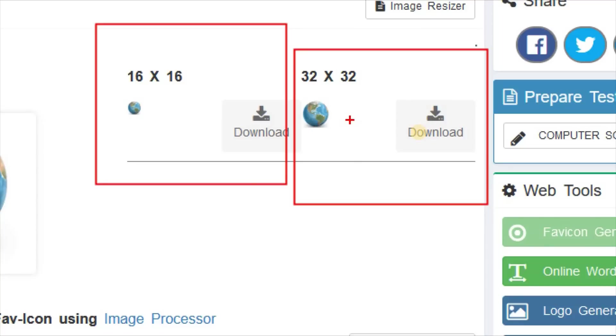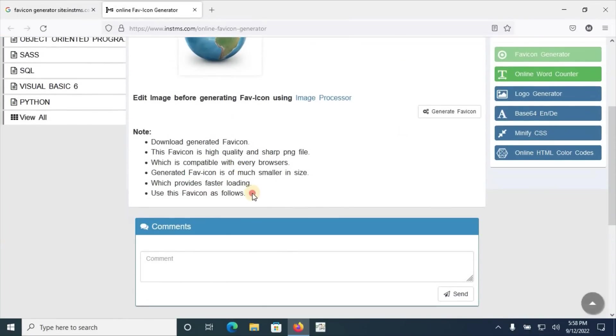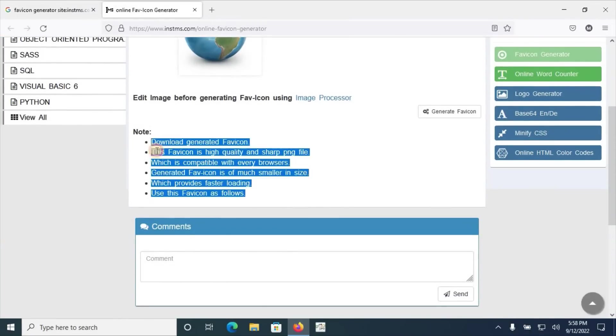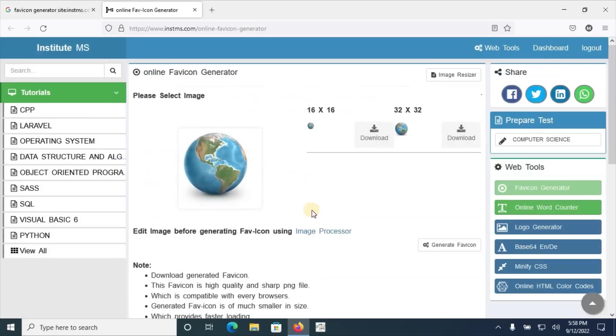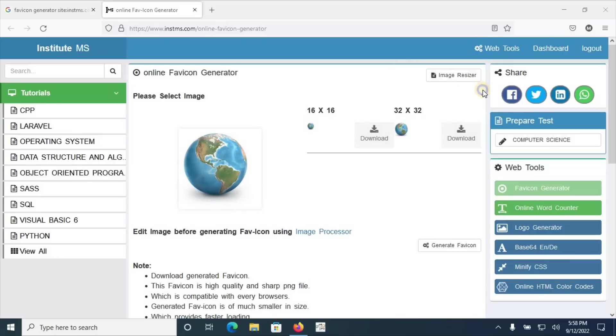The other interesting thing is that this site also guides us how to put this favicon on your website such as Laravel or other platform. We can also use here image resizer or other tools, image processor tool, to refine our favicon quality.